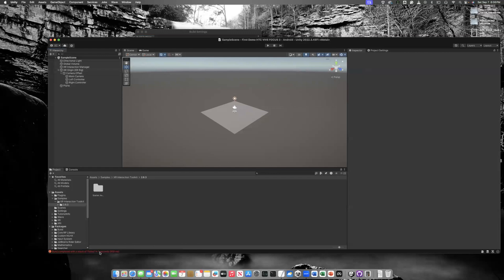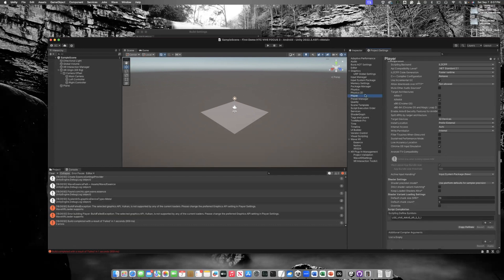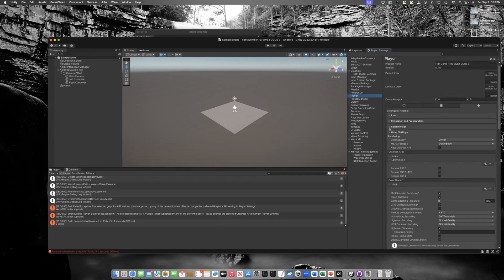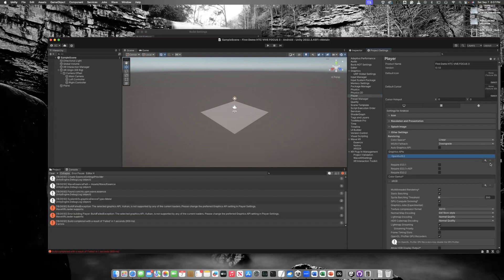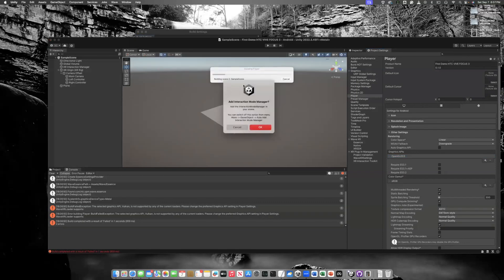Our first error appears in the Console: "API Vulkan is not supported by any of the current loaders." To fix this, go to Project Settings > Player, find the Graphics APIs list, and remove Vulkan. Only OpenGLES will remain. Now let's rebuild and see what happens.